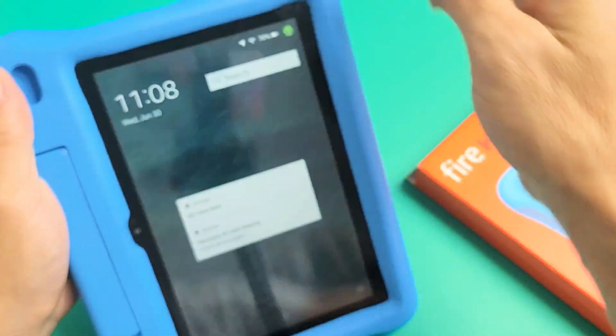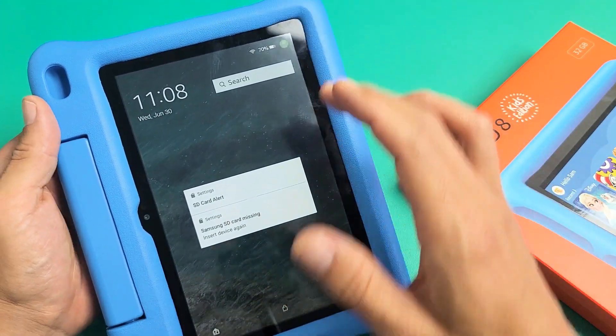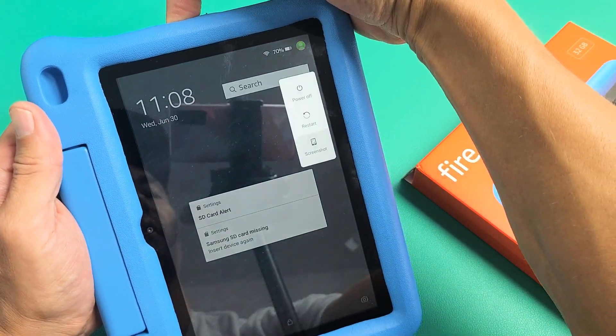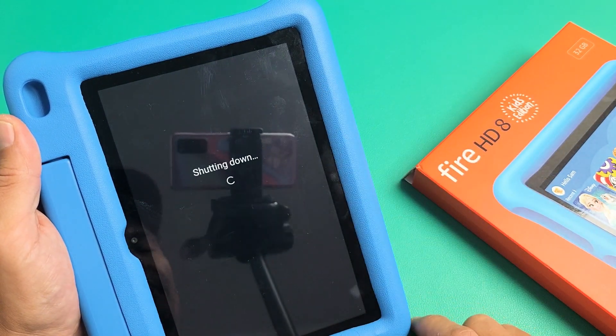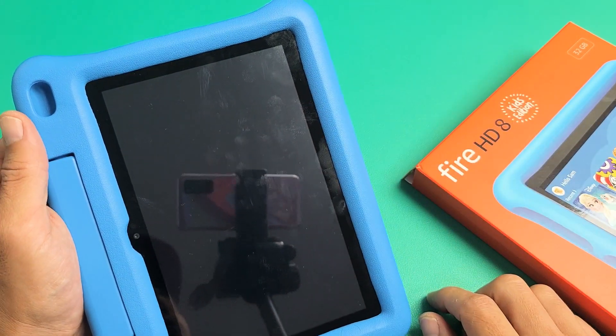So let's go ahead and wipe this one here. First thing is you need to go ahead and power it off. Press and hold the power button and power off. Let's tap on that. Make sure it's totally off.